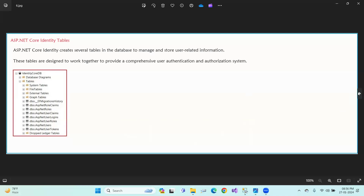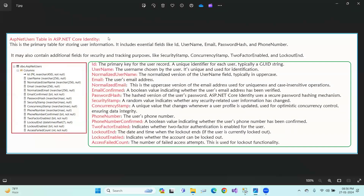First, we can use ASP.NET users. The ASP.NET users table is the primary table for storing user information. It includes essential fields like ID, user ID, username, email, password hash, and phone number.